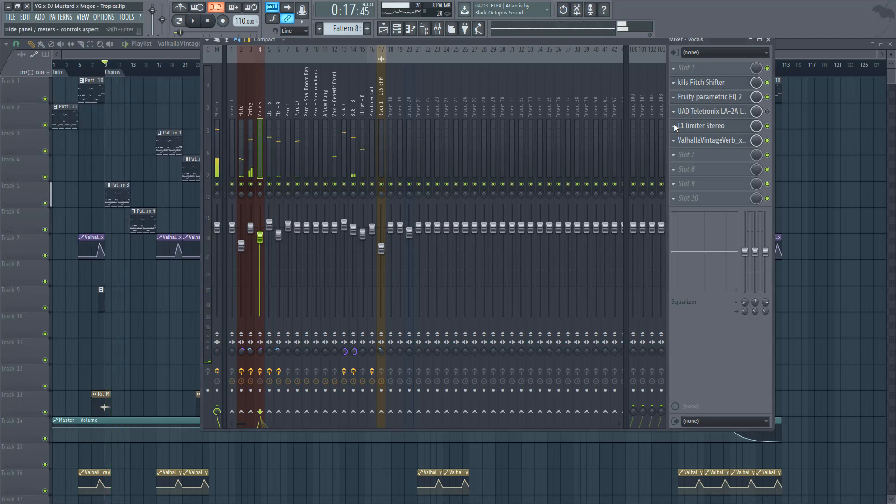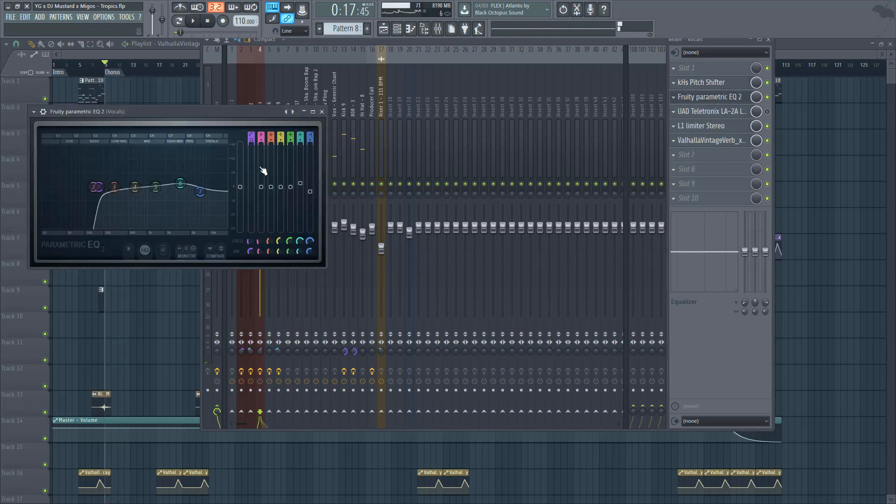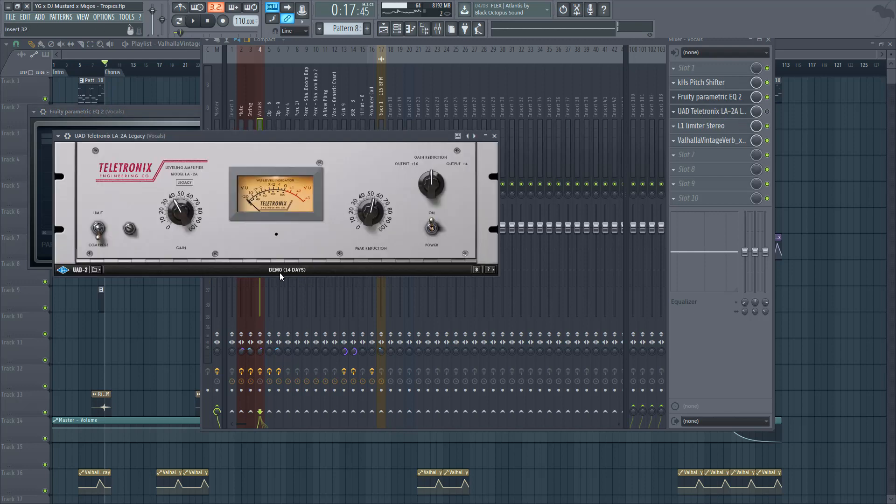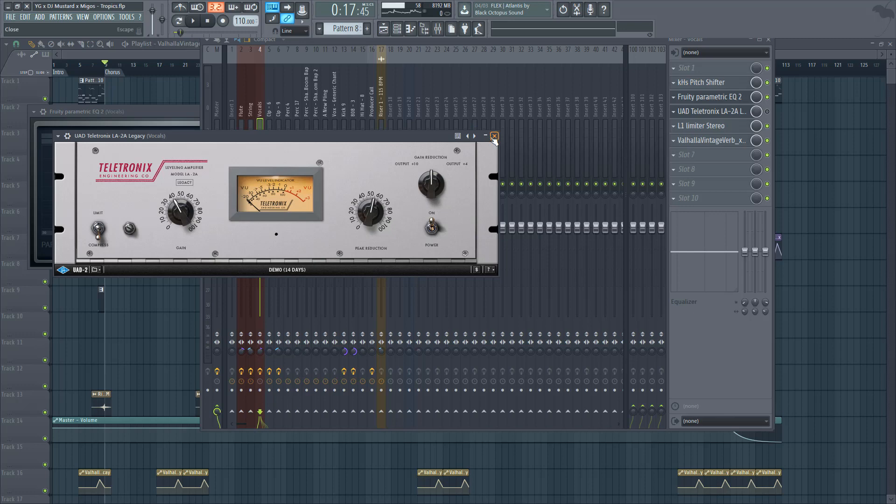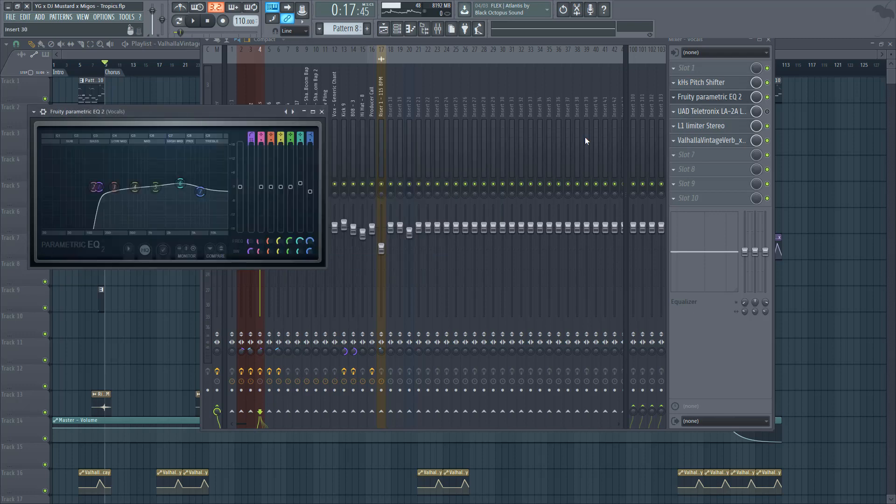For EQ I actually had the UAD, but I had to unplug it because I have the UAD Apollo Twin but I can't record my YouTube videos with the Apollo, so I'm using a Focusrite. Because of that I can't use this plugin.